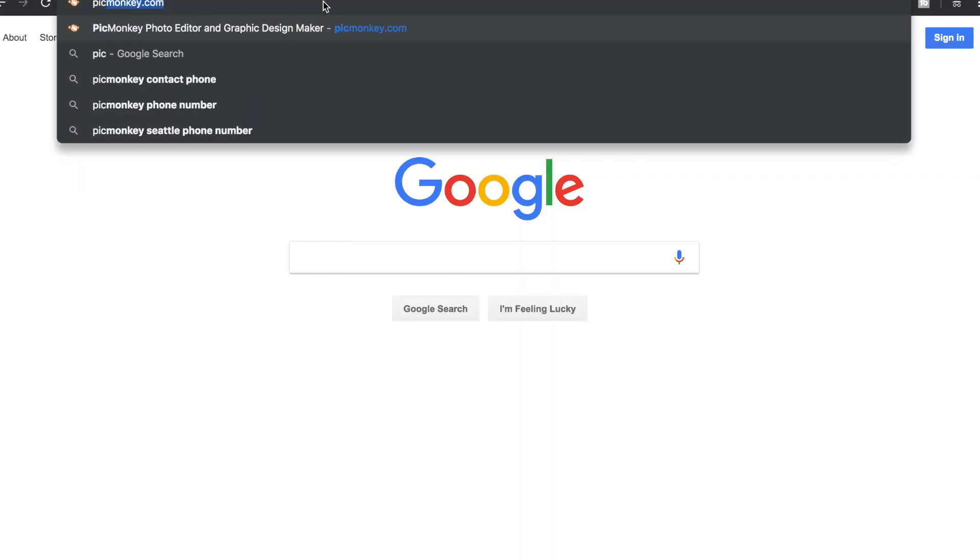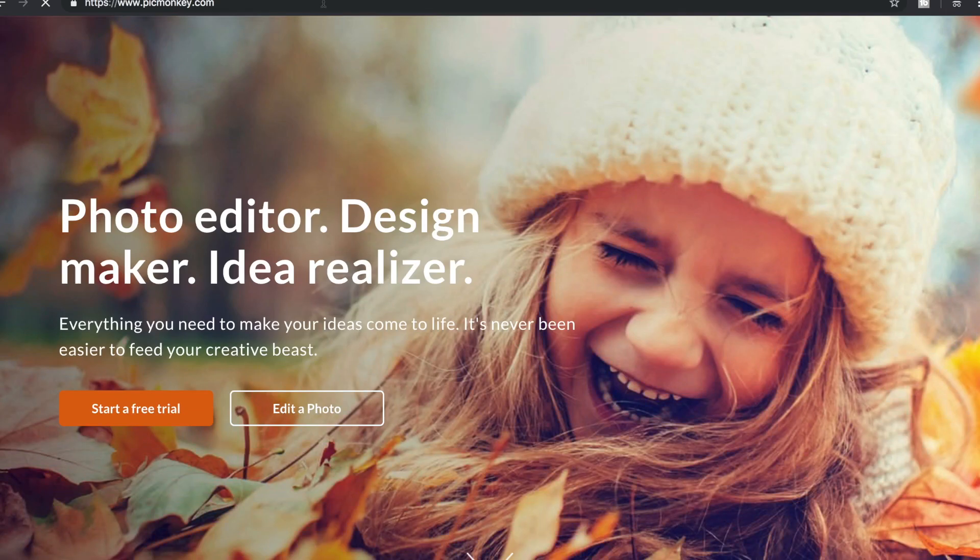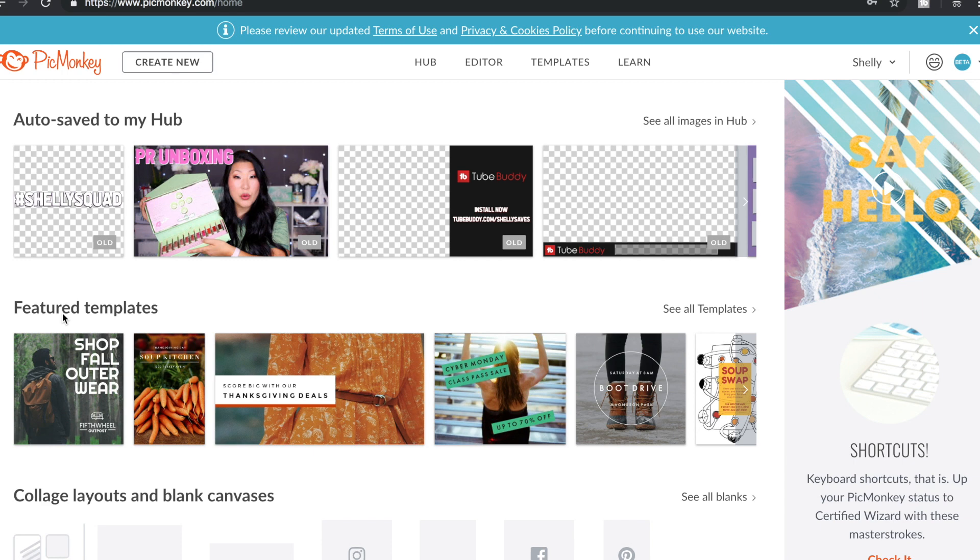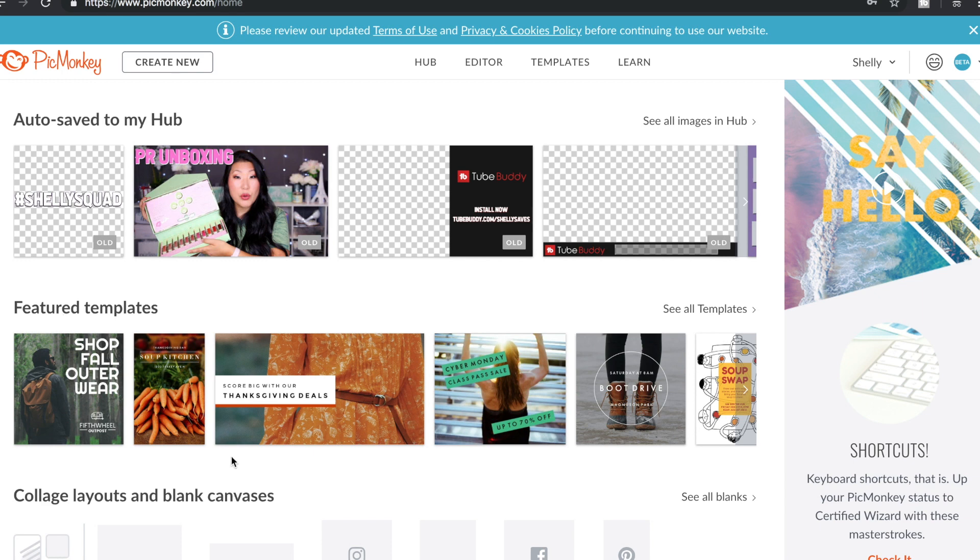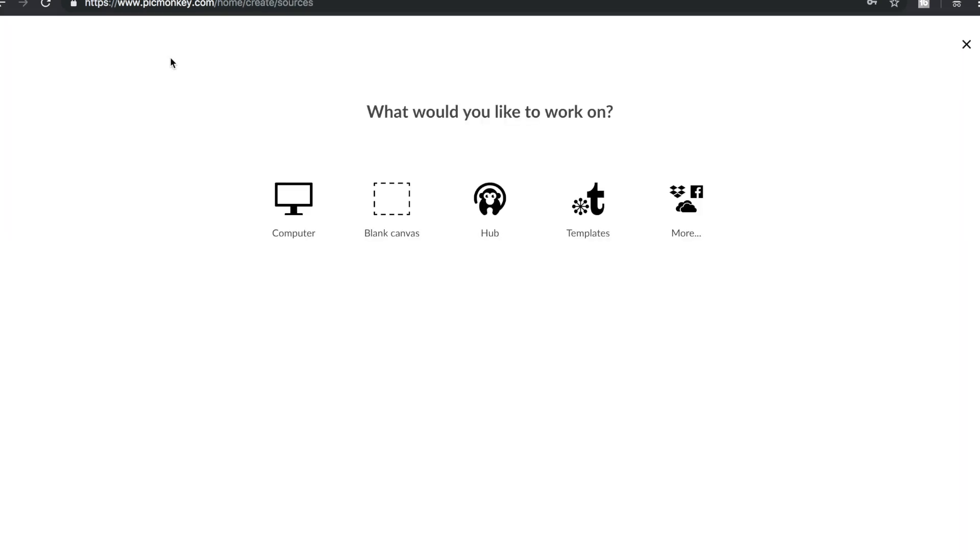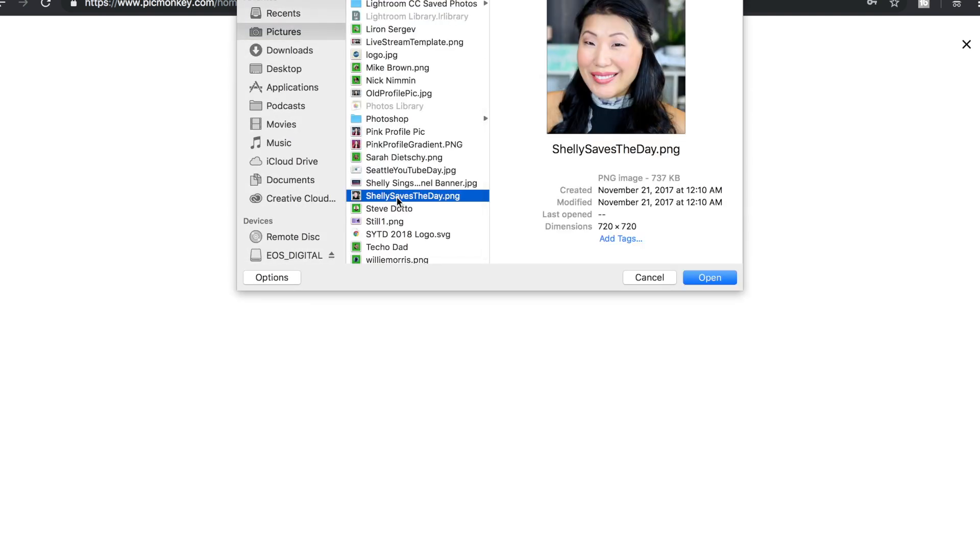So let's go ahead and head over to PicMonkey and then we will go into Keynote. First things first, we're going to go over to picmonkey.com. You can use whatever editor you like. I'm going to create a new project from my computer. I'm just going to take a profile picture. I'm going to open this.